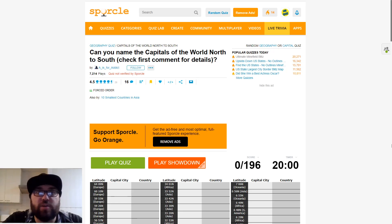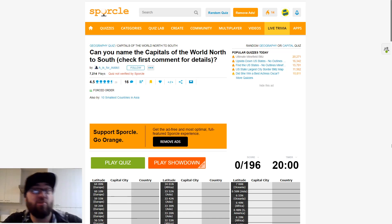Kia ora! Welcome to Mr Quiz, the channel where we play quizzes. Welcome back everybody to a new quizzing week.